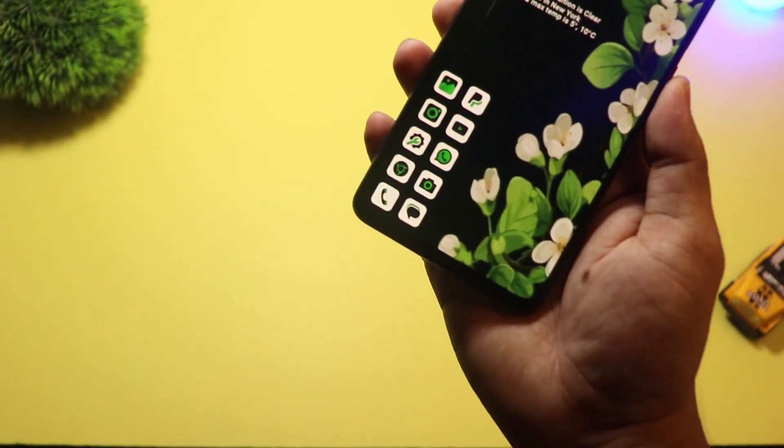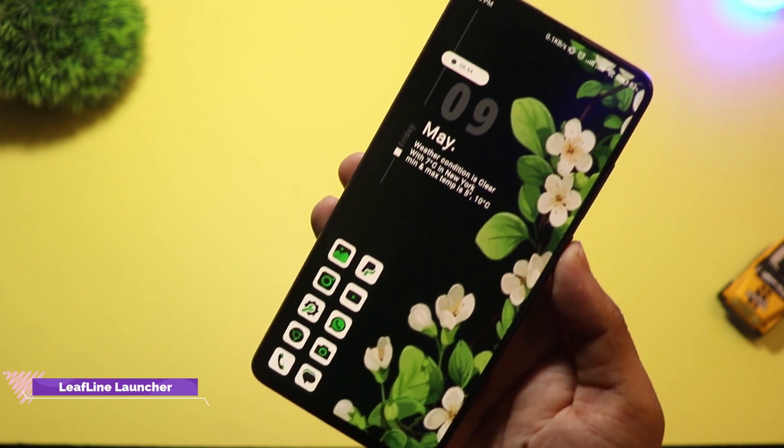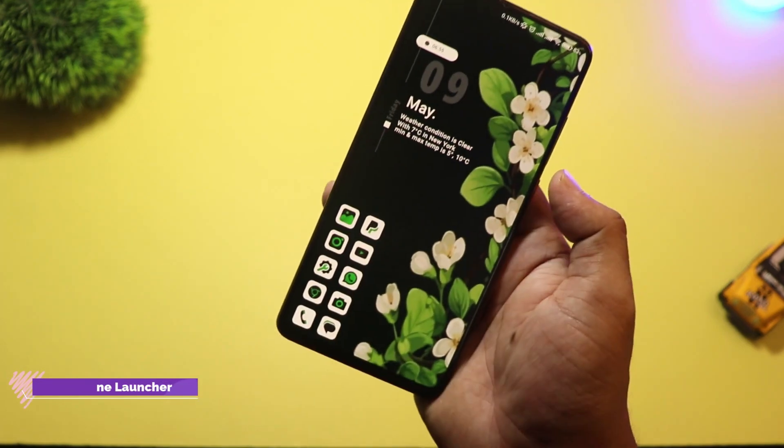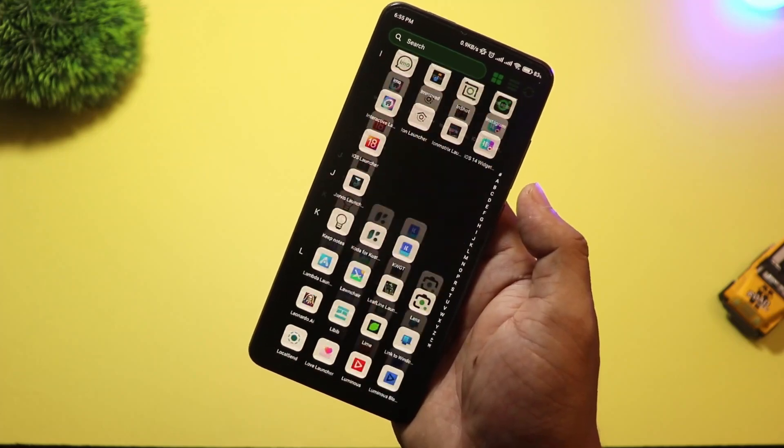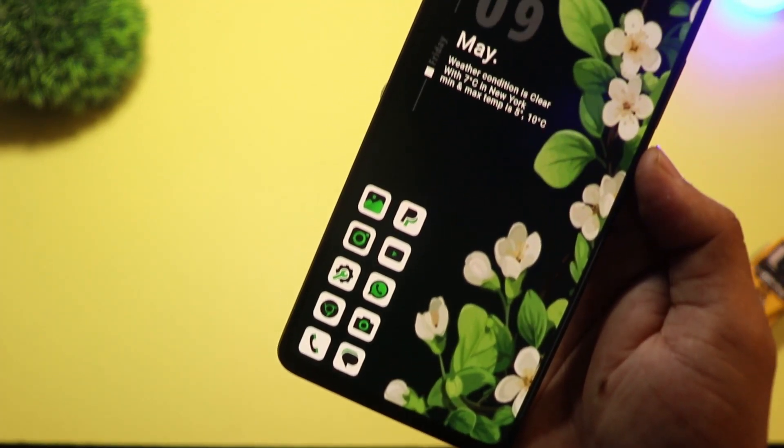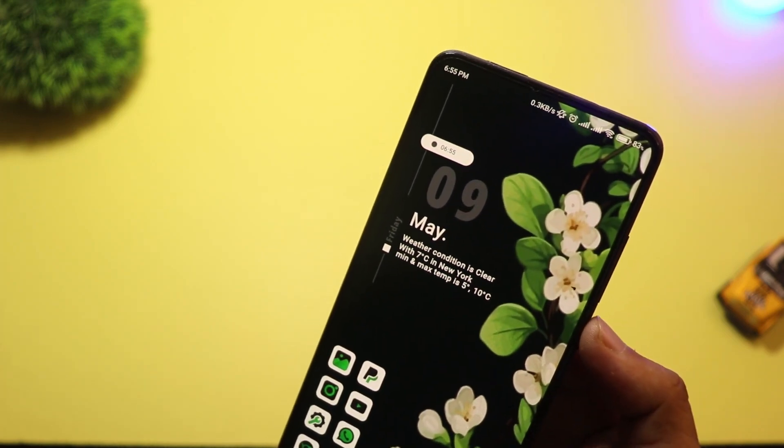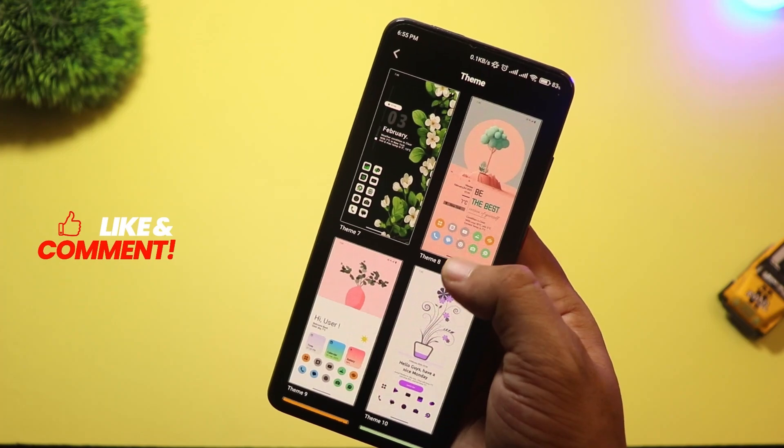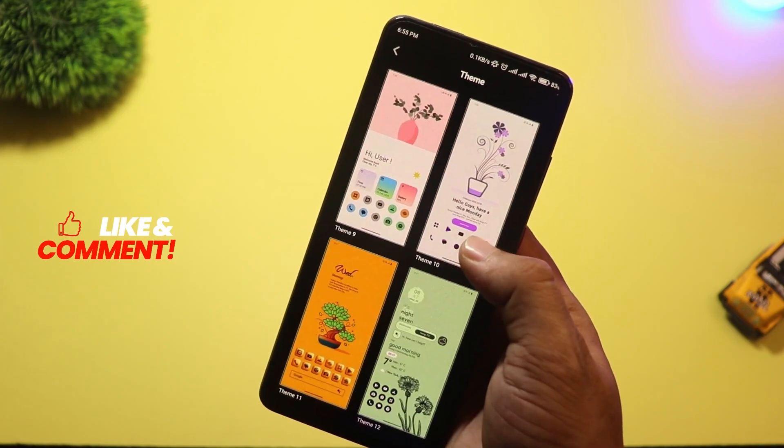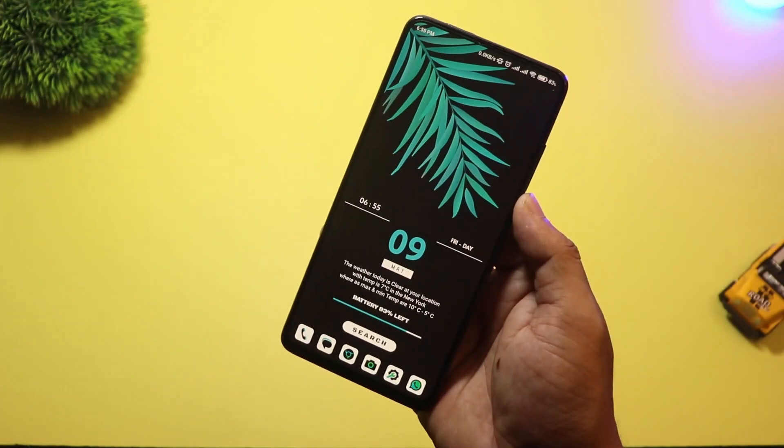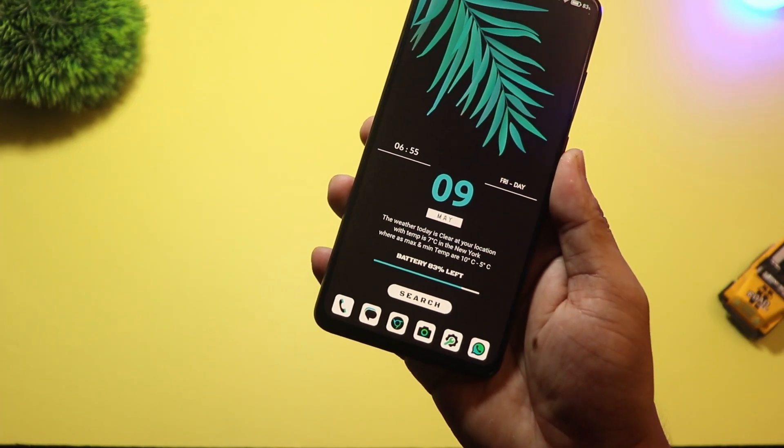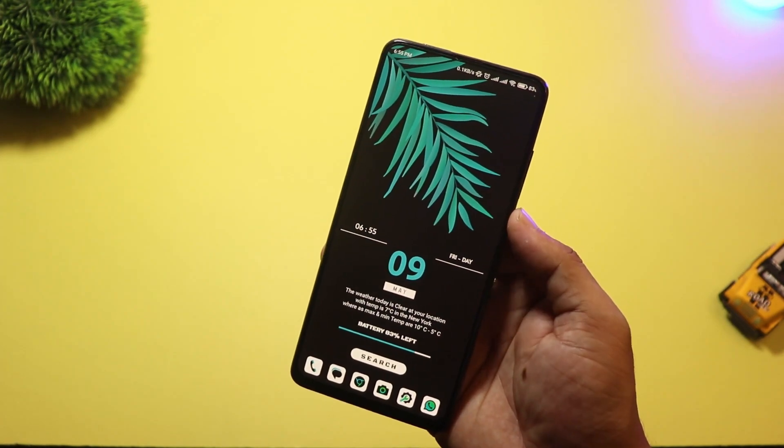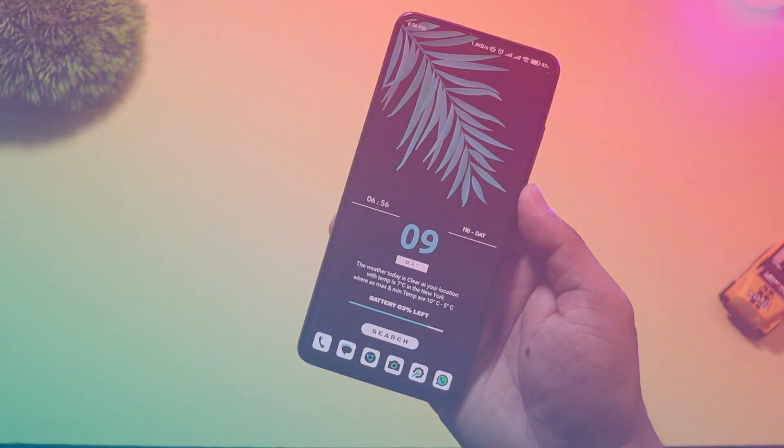At number five we have LeafLine Launcher. Inspired by nature and minimalism, this launcher uses fluid animations and eco-style UI elements. It's optimized for low RAM usage, and it's a perfect match for mid-range phones in 2025. It has a built-in focus mode, clutter-free layout, and gentle themes that are easy on the eyes. Even the notification shade and search bar feel soft and modern. Great choice if you love peace and want your phone to reflect that vibe.